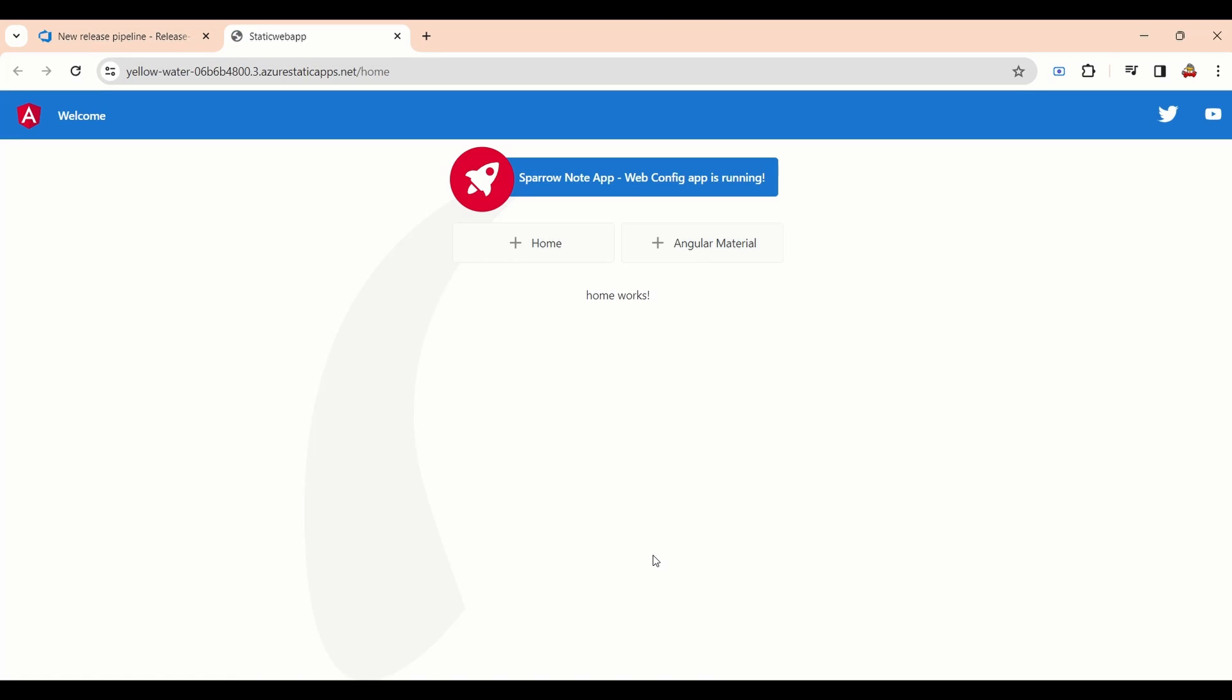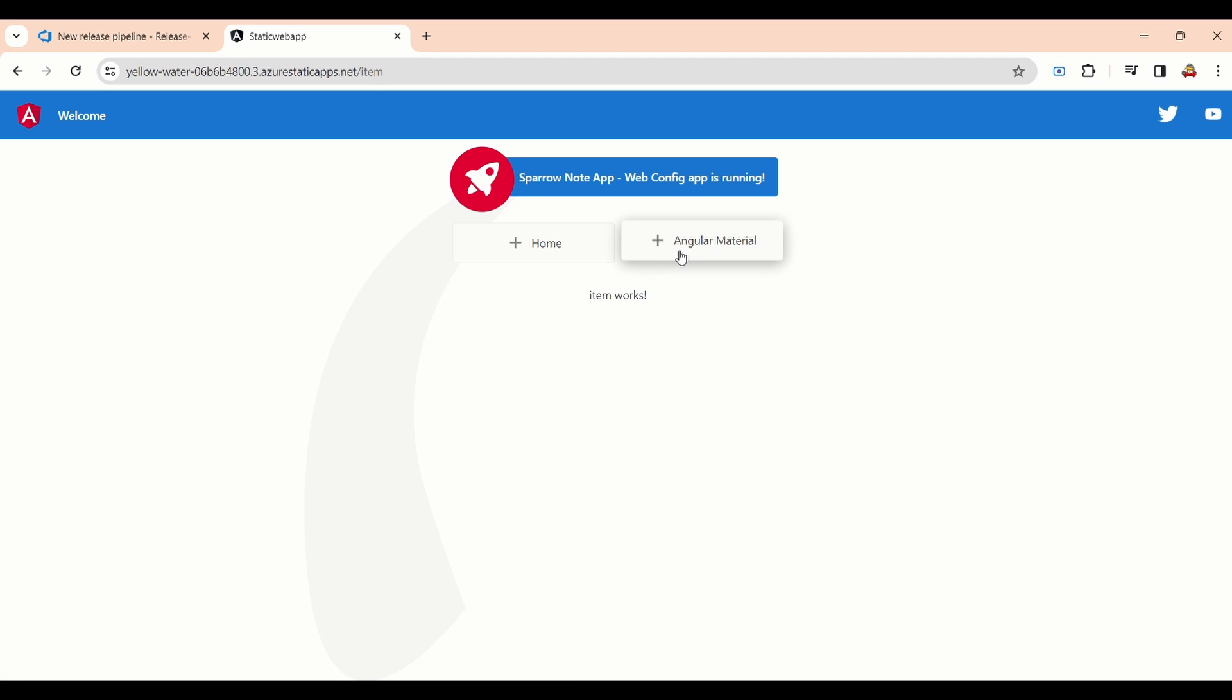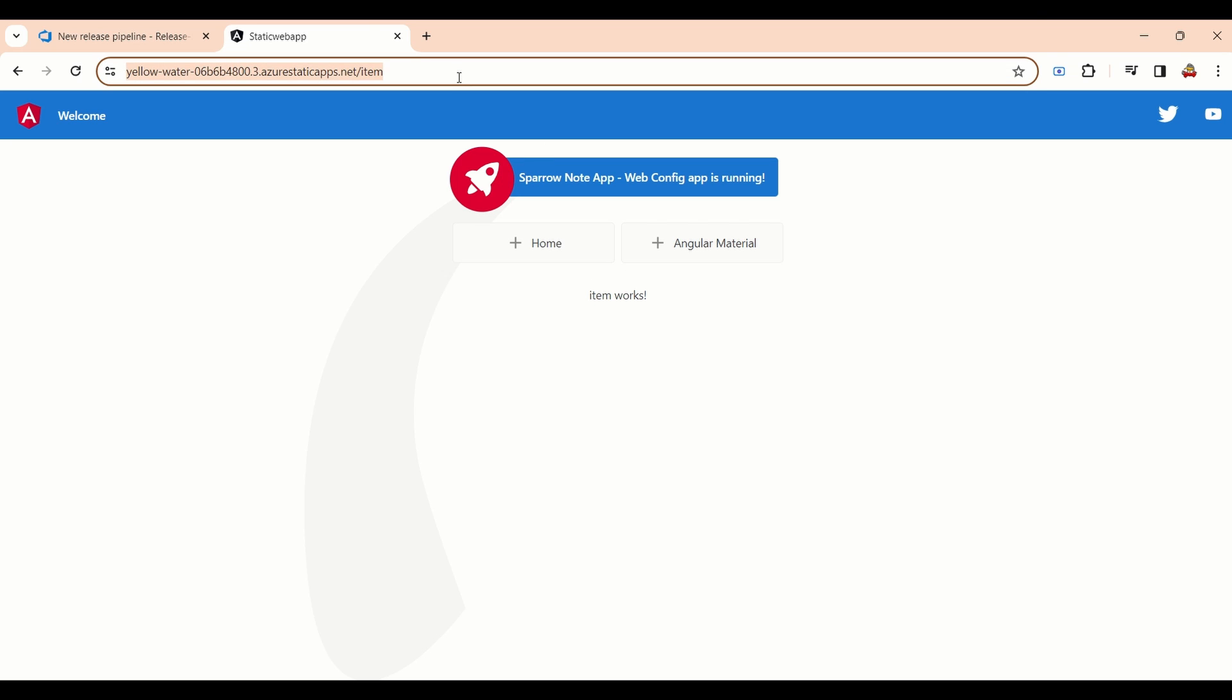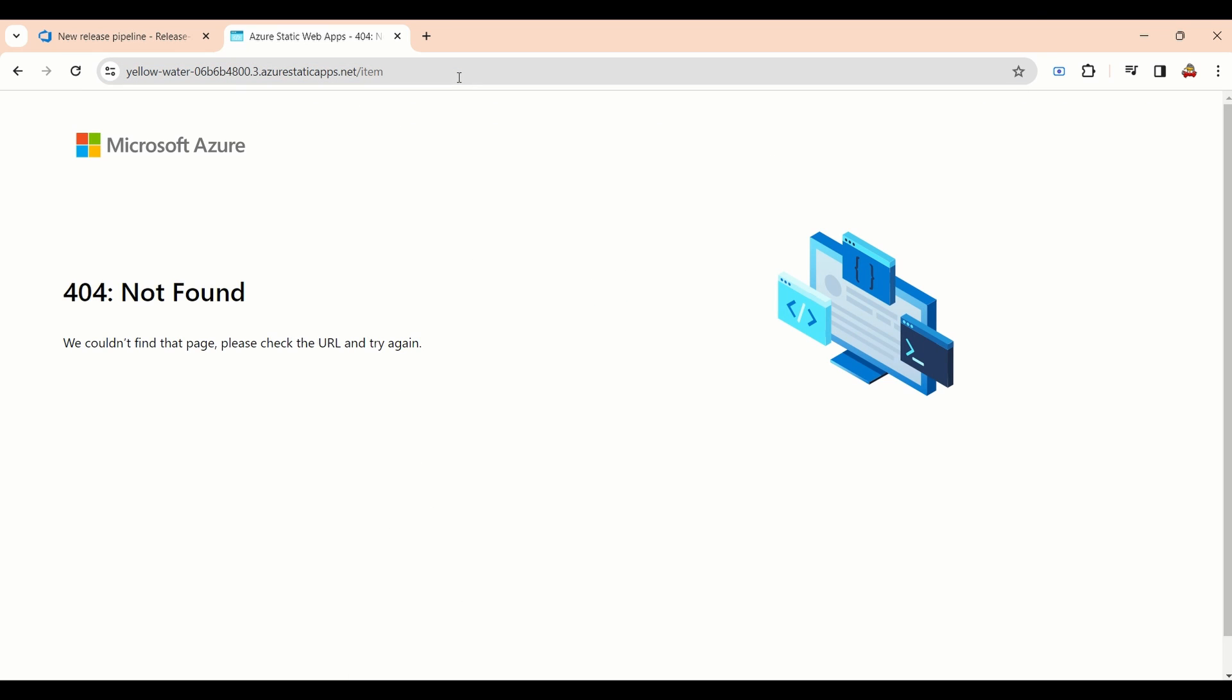We will try to access the application. Application is up and running. Now we will try to refresh the page. You can see the 404 error because that item path is not available in server side. It's only available in client side routing.